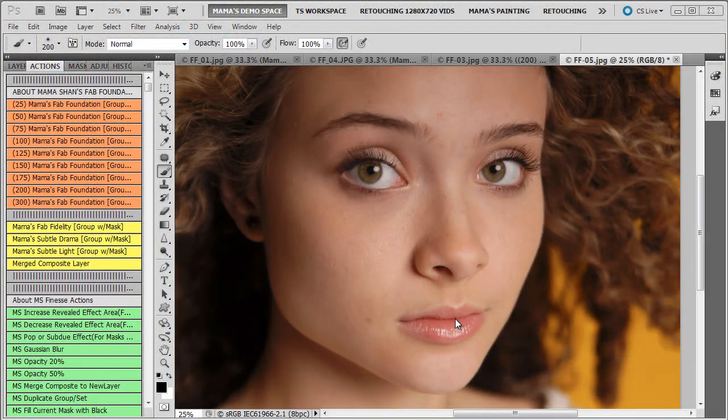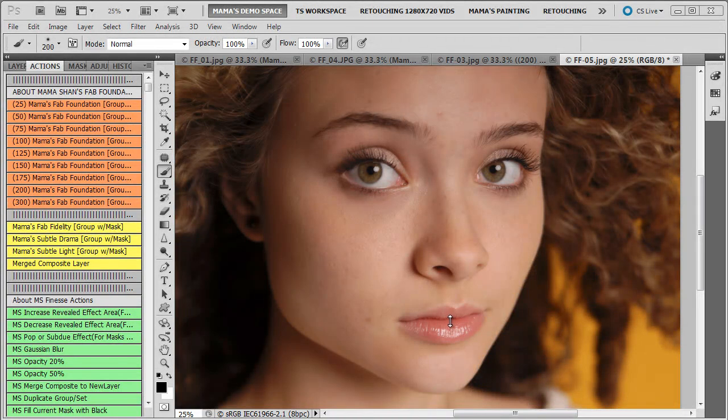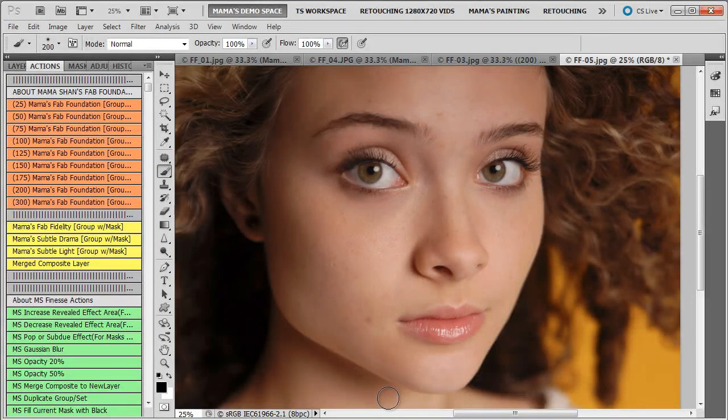Hi, Mama Shan here with a tutorial to show you a beauty retouch utilizing some of the actions from Mama Shan's Fab Foundations.